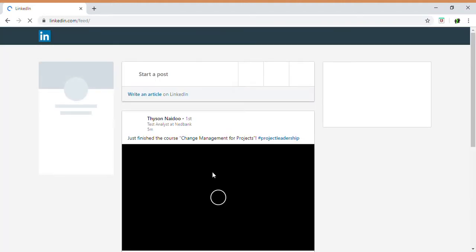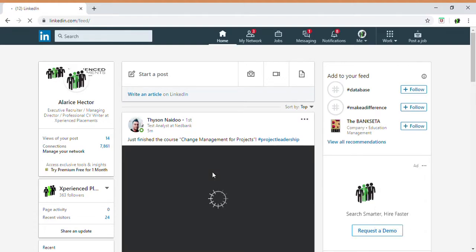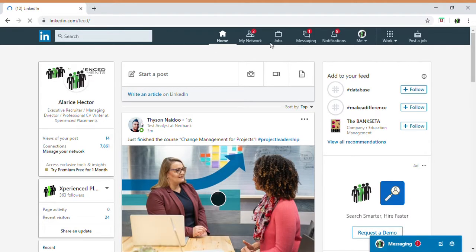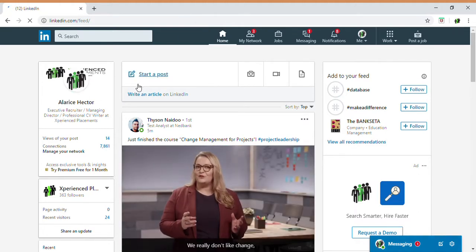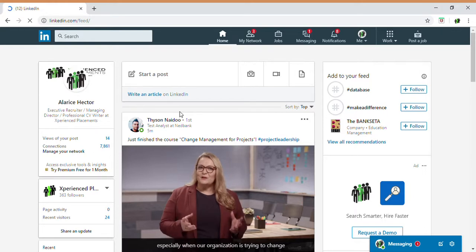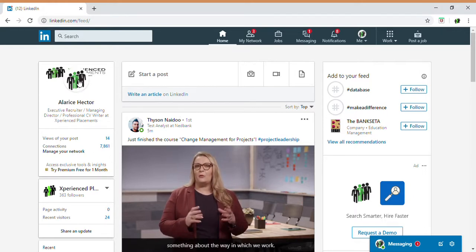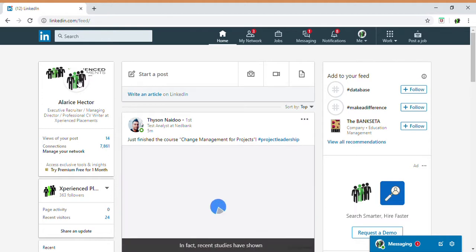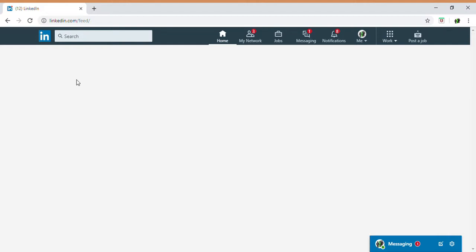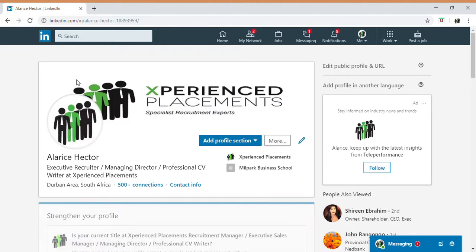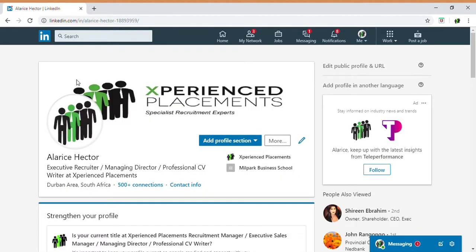When you get to your LinkedIn home page, this is what it looks like. I suggest that if you do not have a profile picture uploaded, you should have one — it enhances your profile. By human nature, people want to look at a picture, so having one will attract recruiters, clients, and contacts to your profile.